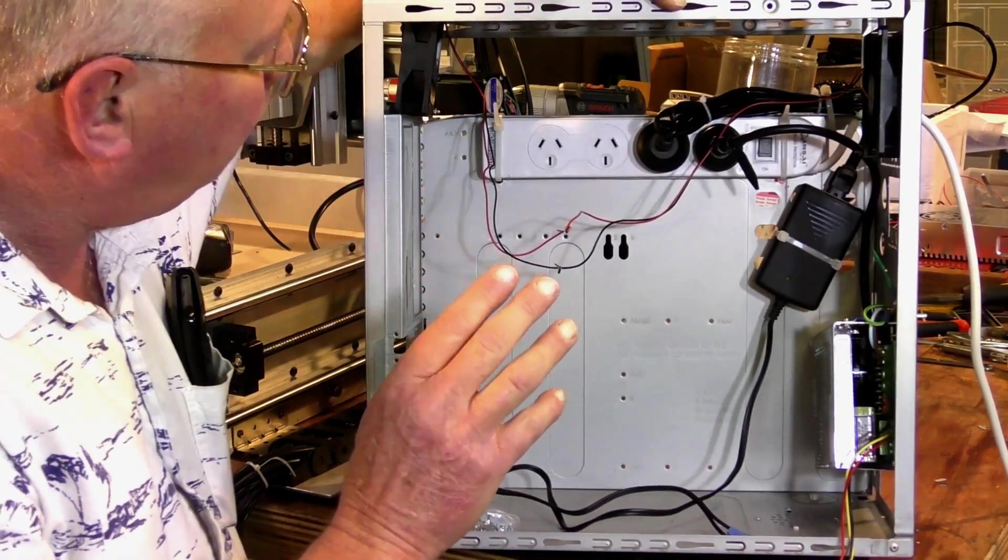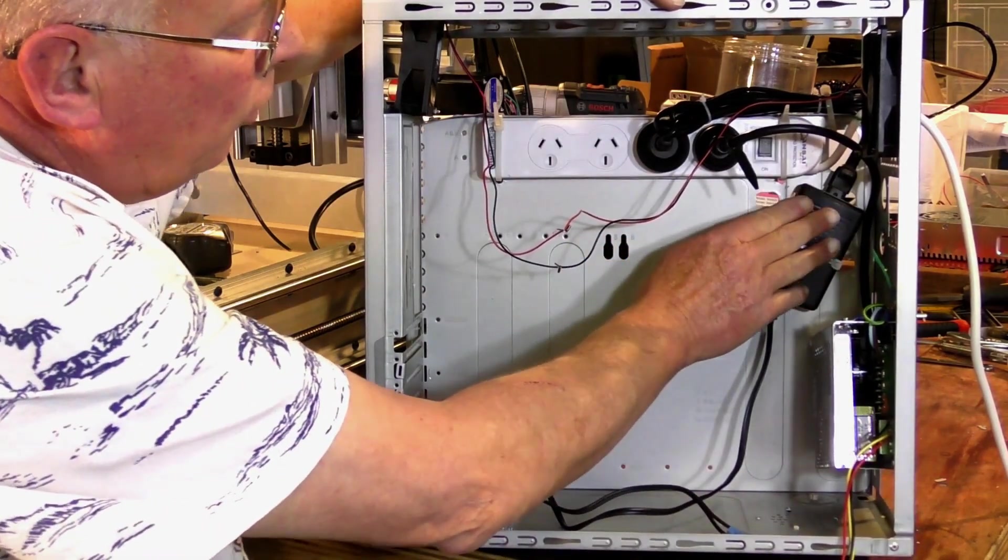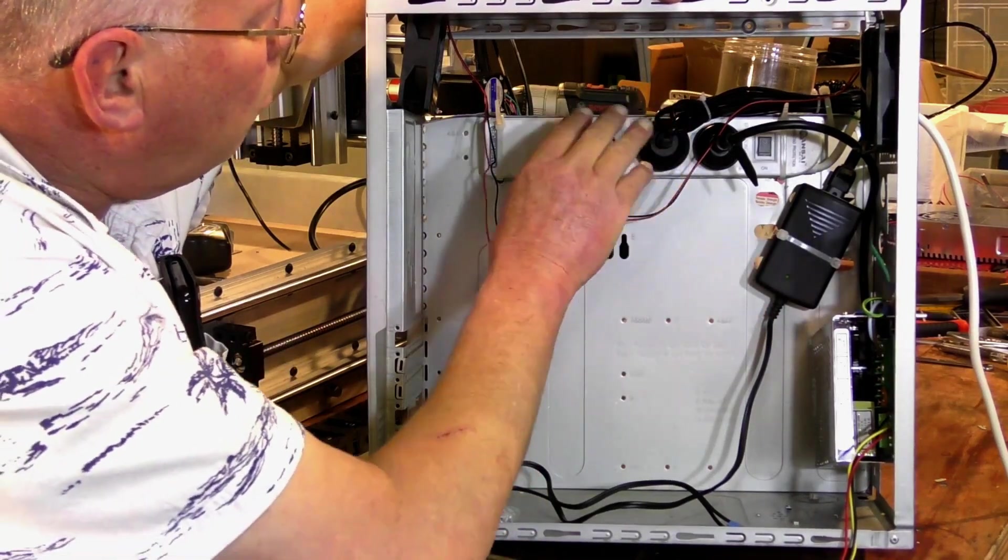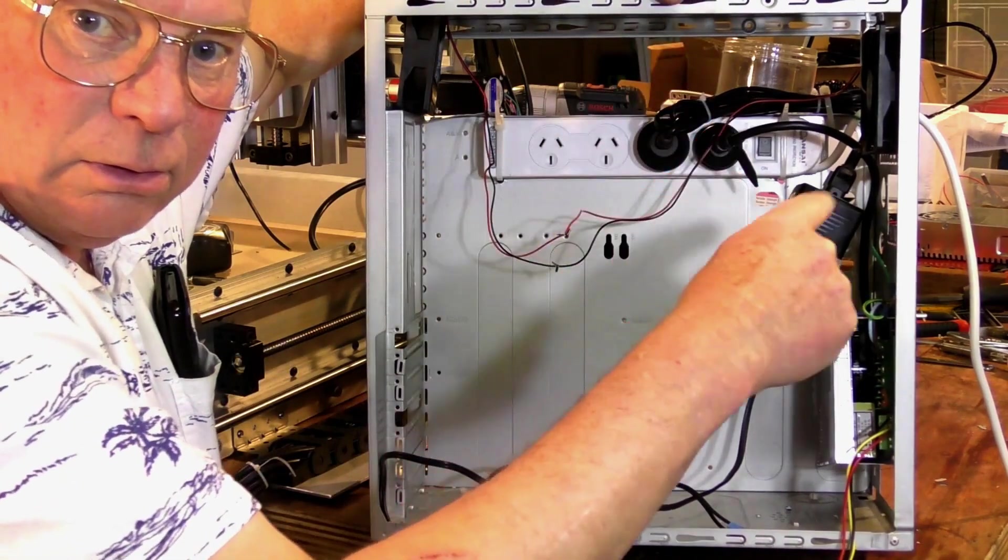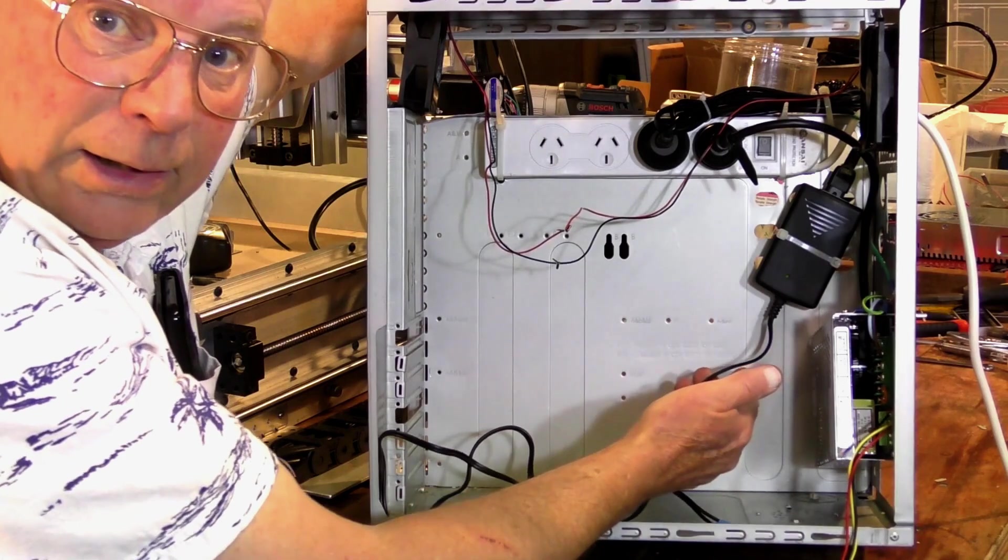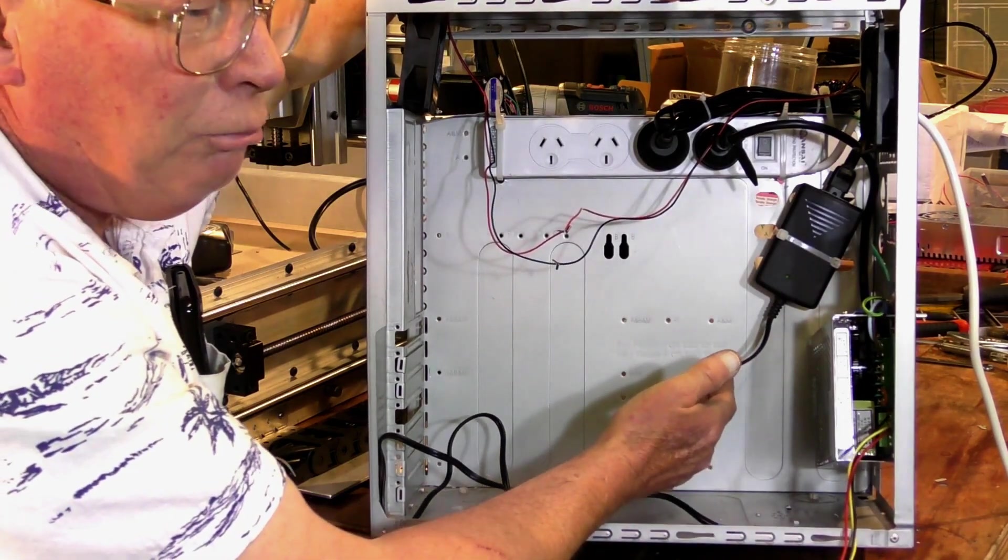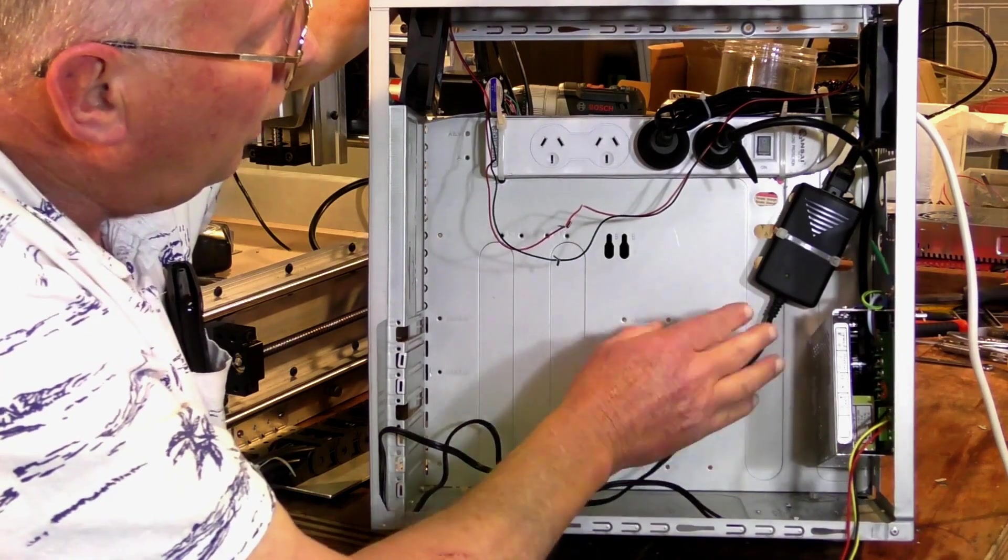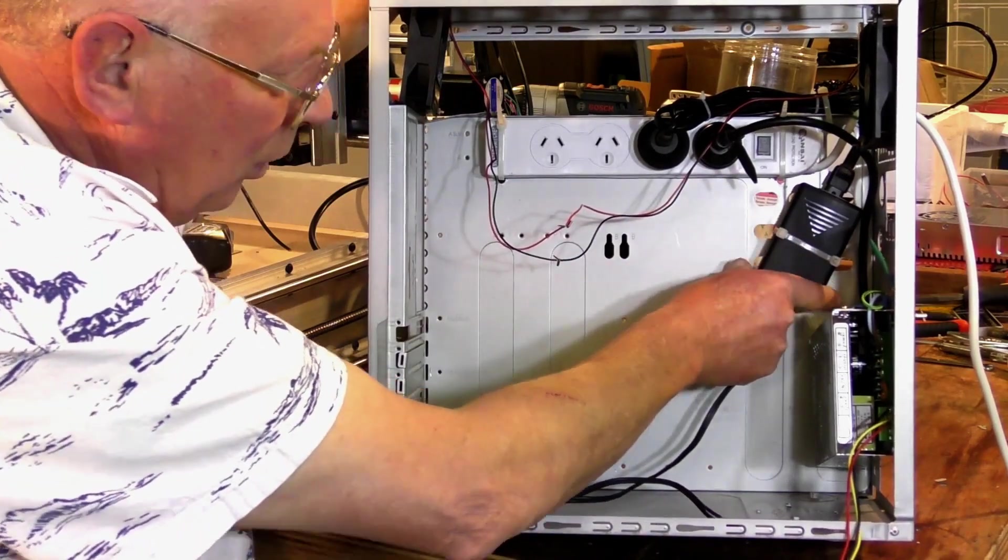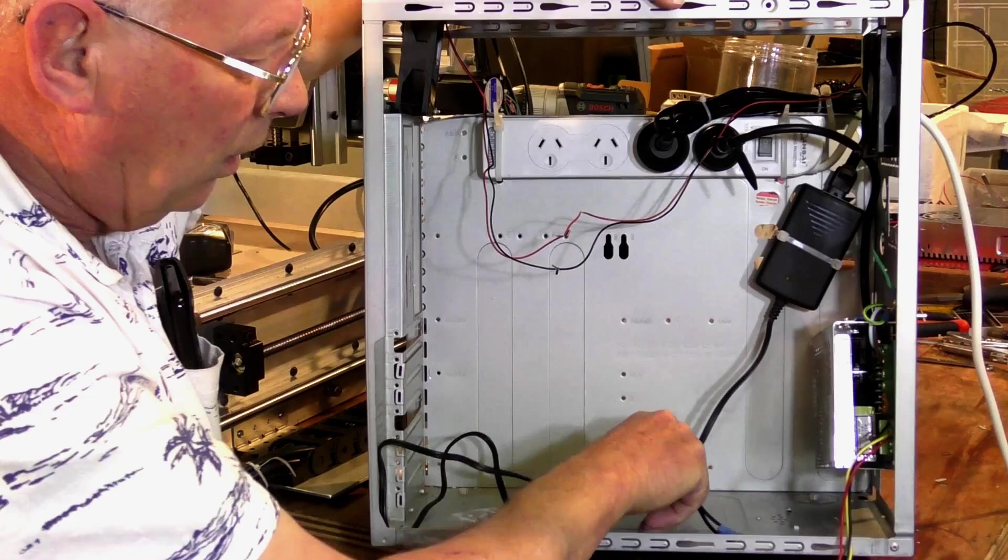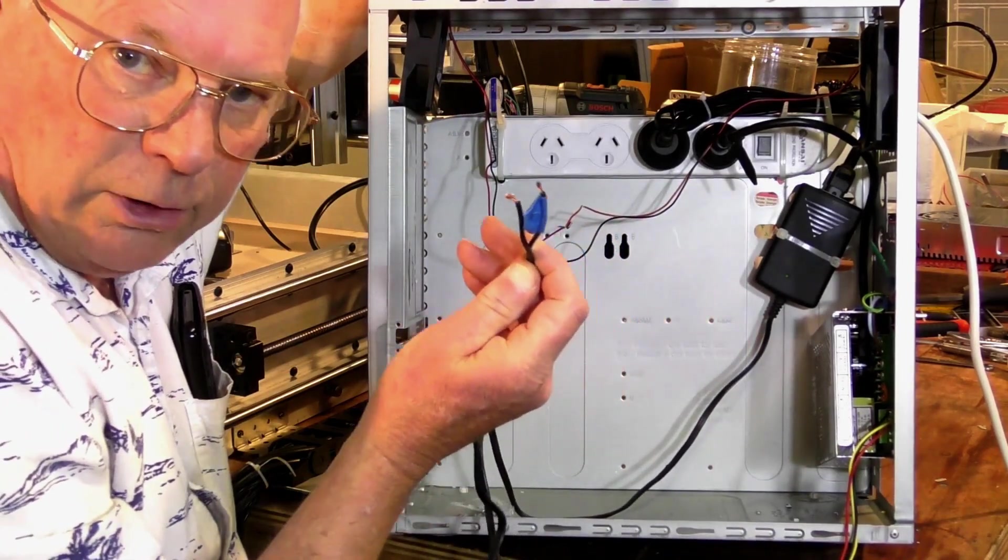And this device here changes the mains voltage which is AC, alternating current, to DC. Okay, this is a Hewlett Packard power supply to a printer, a pretty heavy duty printer, totally isolated in a plastic box, firmly secured into here. Okay, and this is DC, very safe.